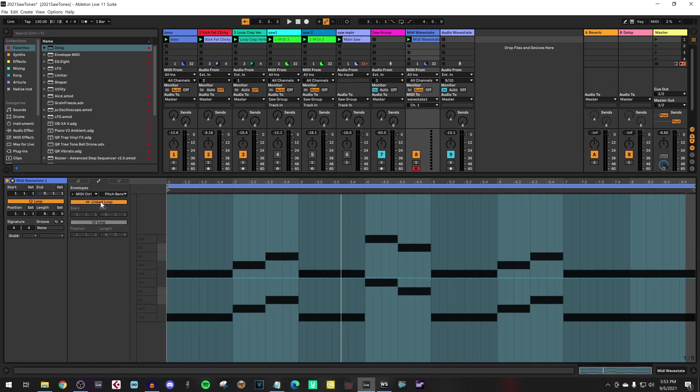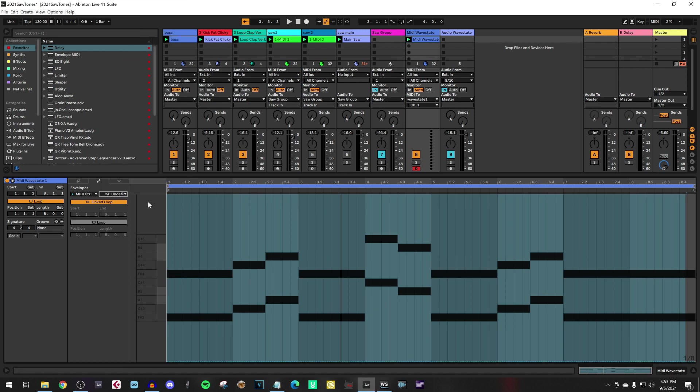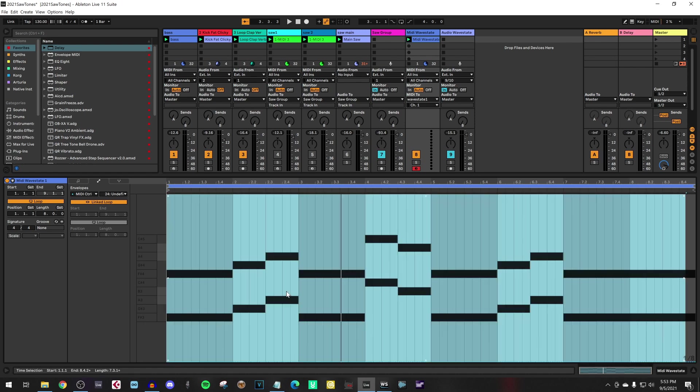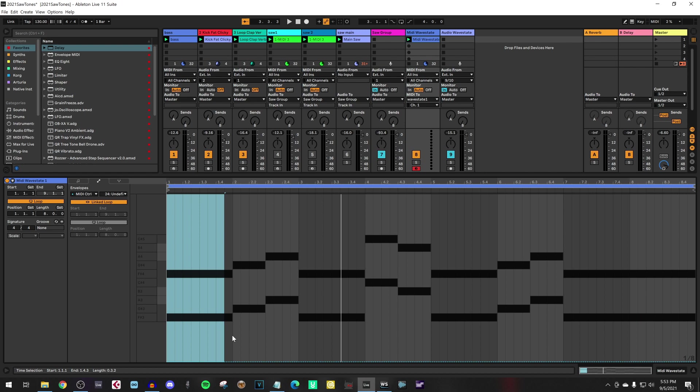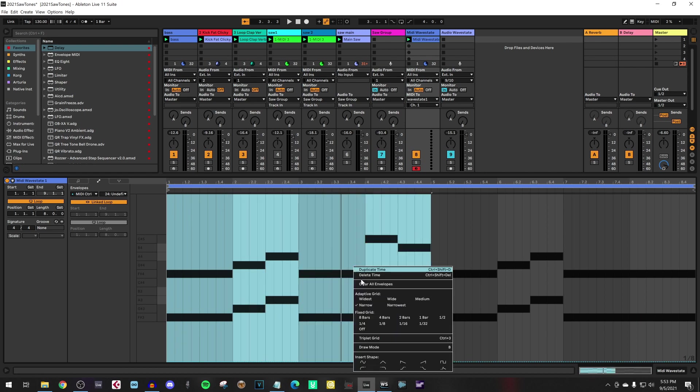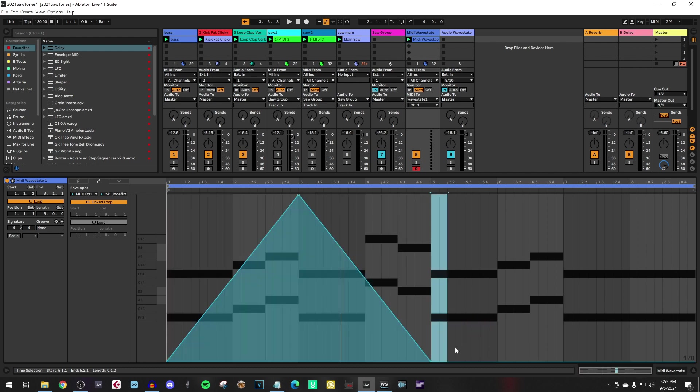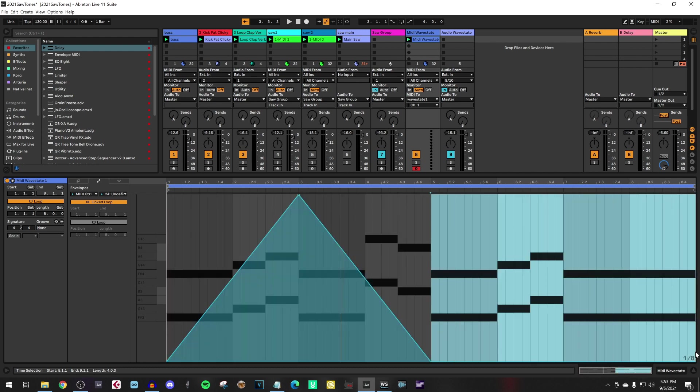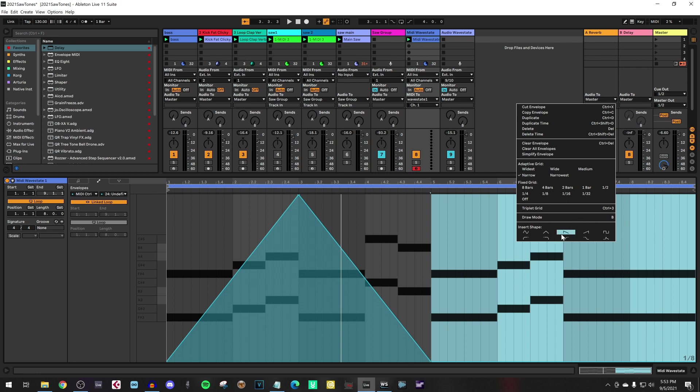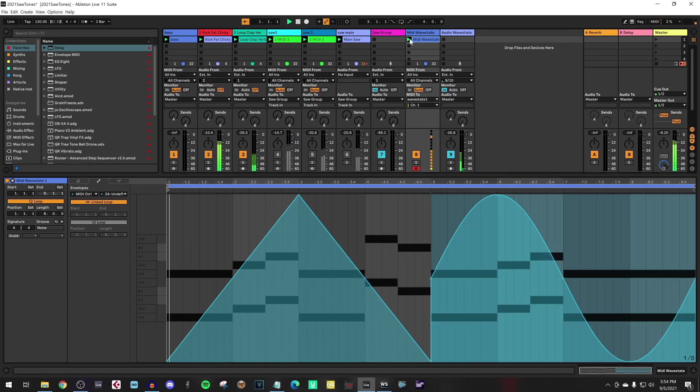So let's draw that MIDI controller information in. We say for performance knob one, which is control change 24, we want to draw a line. Let's say we want to have this with such a shape, we'll open and close. And for this part, we want to have something like this. Let me play the part now.